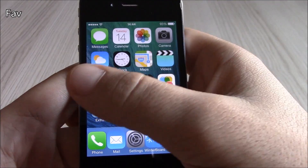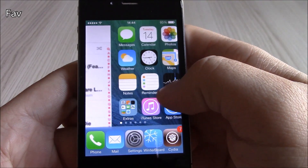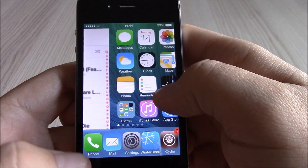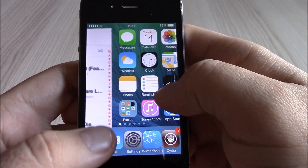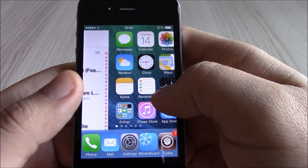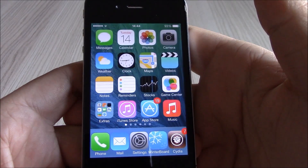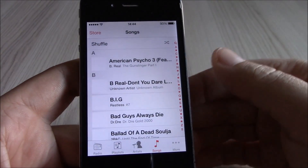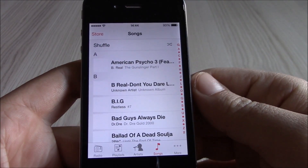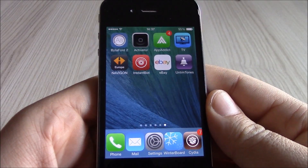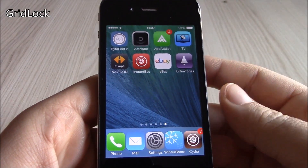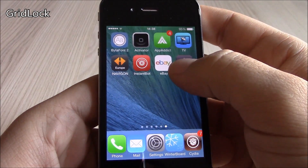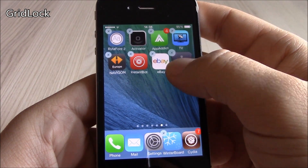Our next tweak is Fave. This tweak will allow you to quickly launch your favorite app. You add it in settings, and then from the home screen you just swipe from the left and release, and it will open whichever favorite app you've chosen.